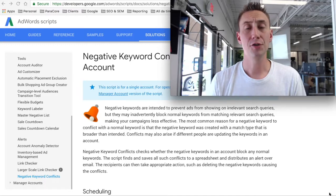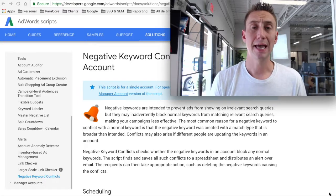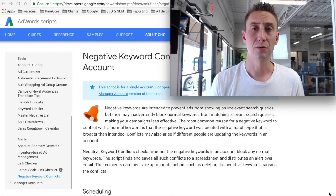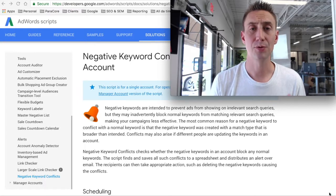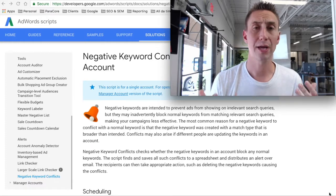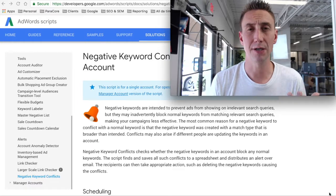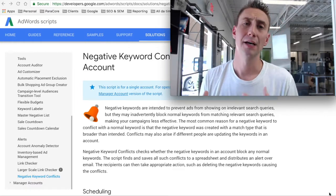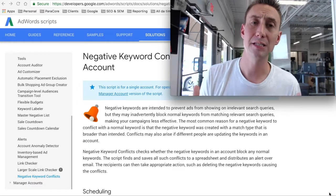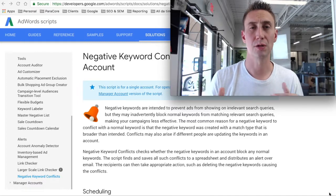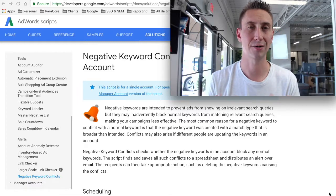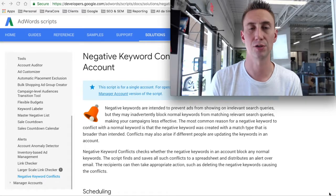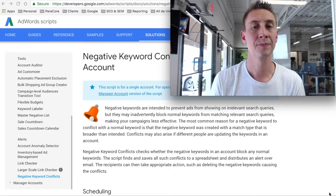If you're just adding negatives to the account or ad group level, typically AdWords will notify you that there's a conflict, but we actually don't really do that very often at ParaCore. We use negative lists because we find that they're easier to manage, control, apply to multiple accounts, and just kind of creates a centralized location for doing negatives.